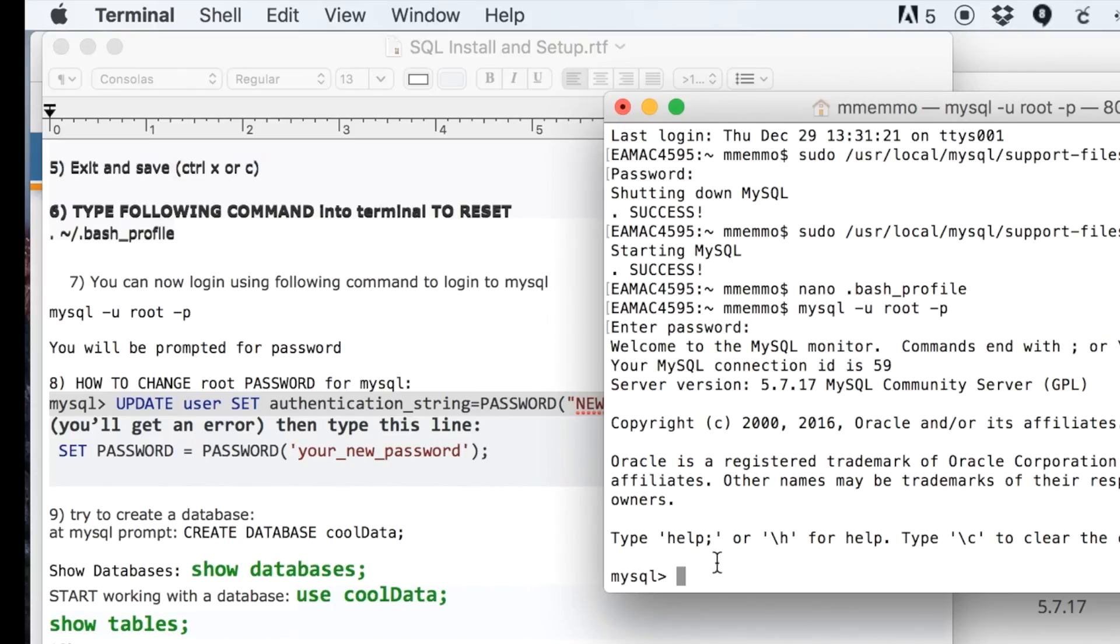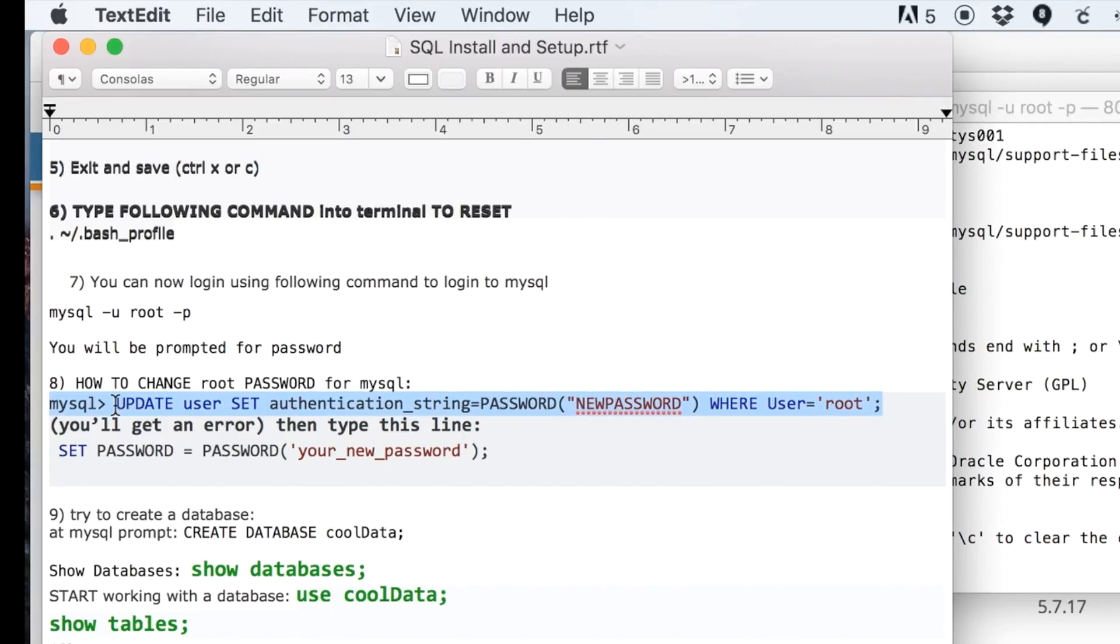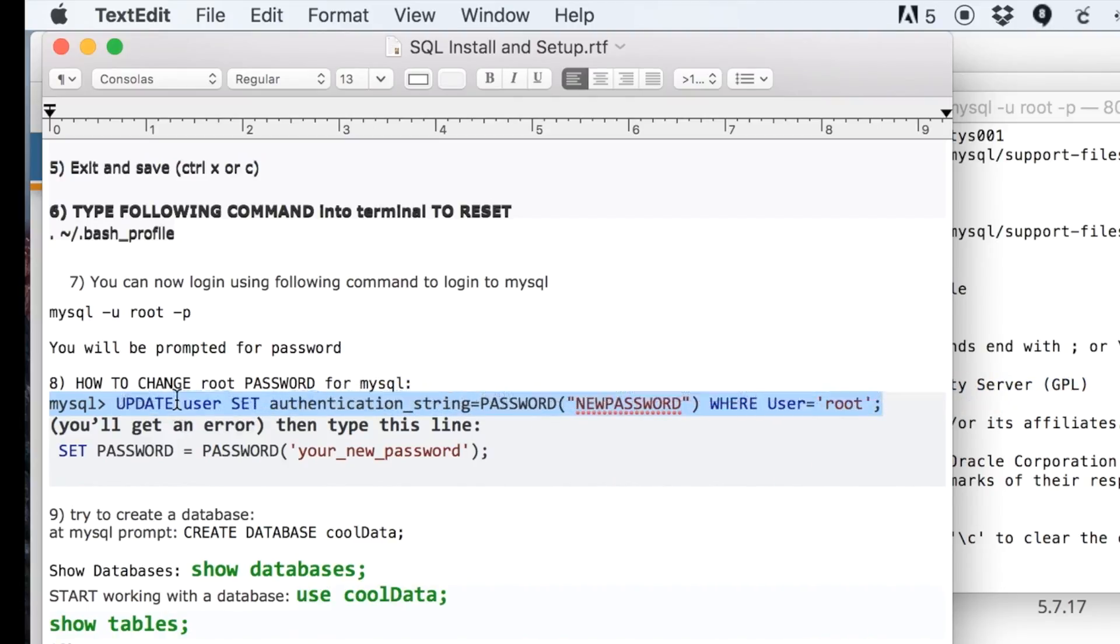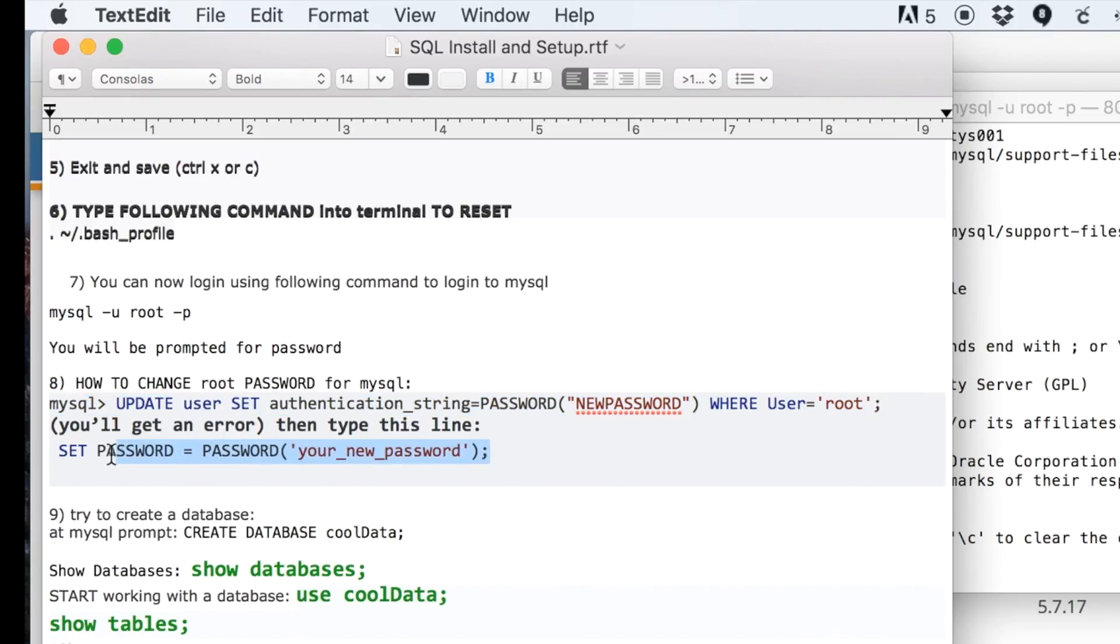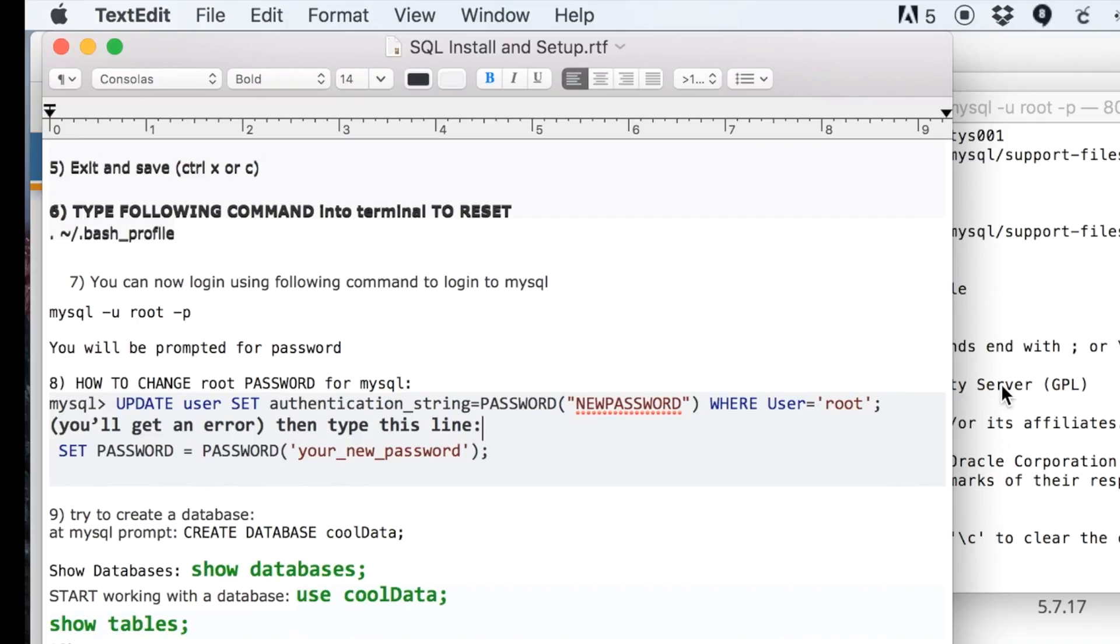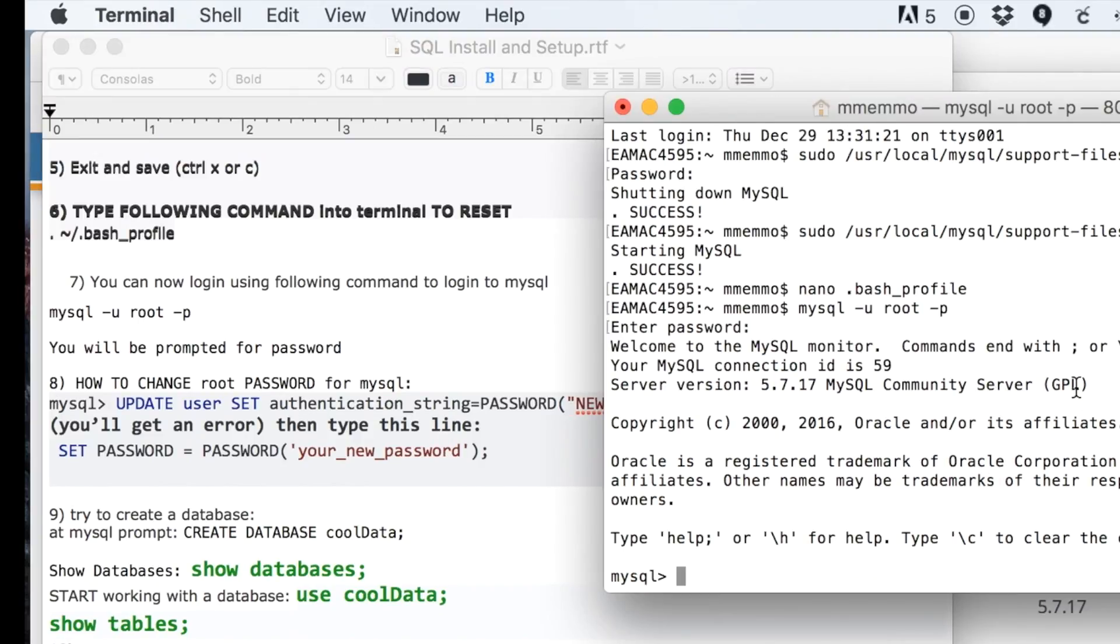Let's say this is the first time you logged in with that default password. You'd want to paste in this line of code, press Enter. It usually gives you some kind of error, which is fine—that's part of the process. Then you actually put this in, and obviously wherever it says 'new password,' you put in whatever your new password you want it to be. Press Enter, and now you can log in with that password in future sessions.